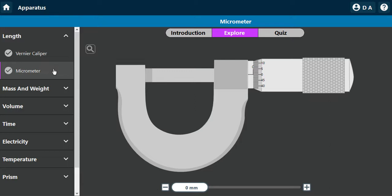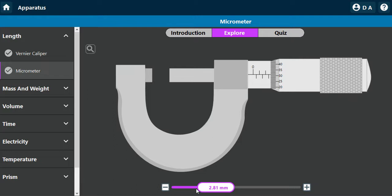To read a micrometer screw gauge, we have the main scale and the Vernier (thimble) scale. On the main scale we have 0, 0.5, 1, 1.5, 2, 2.5 — and the last visible line here is 2.5. There's also a small section remaining.